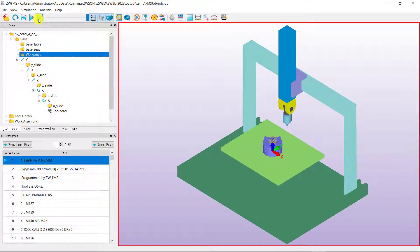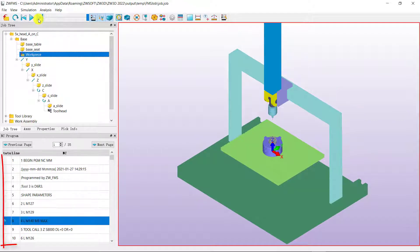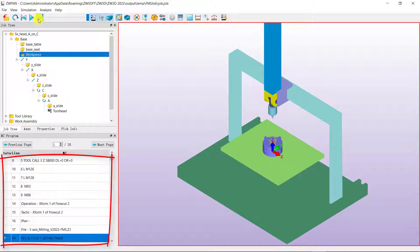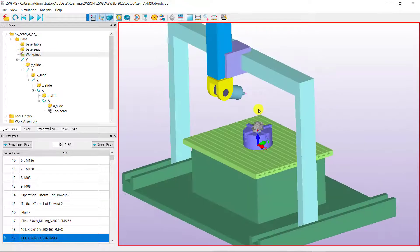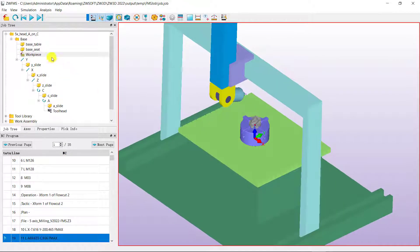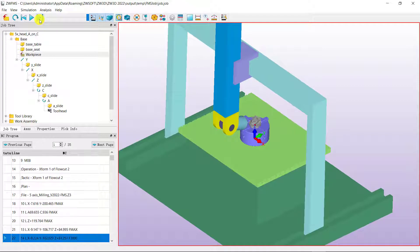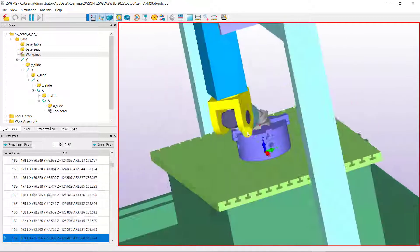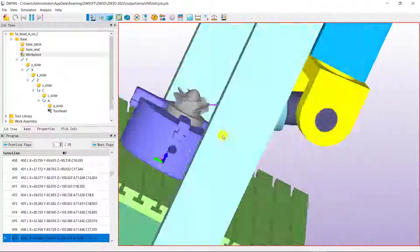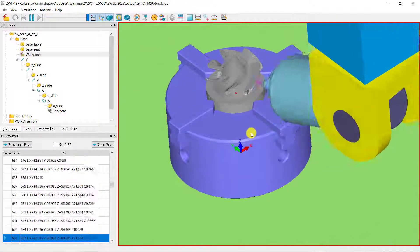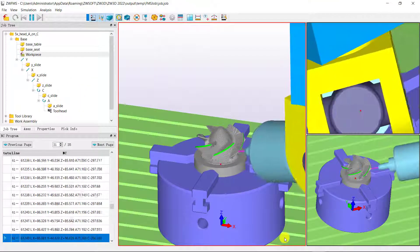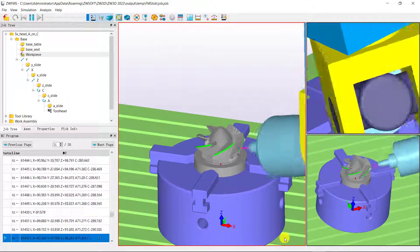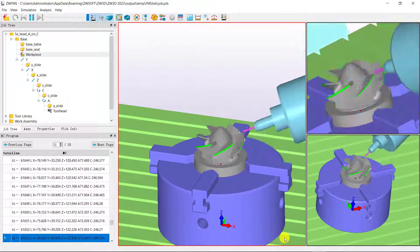Then run it. The Heidenhain NC codes are displayed here. You can adjust the position during operation and check the operation of the machine. New machine types and machine control systems make the full machine simulation more powerful.